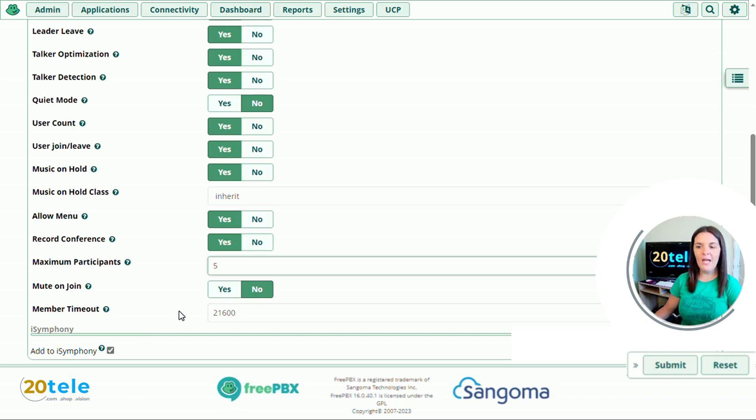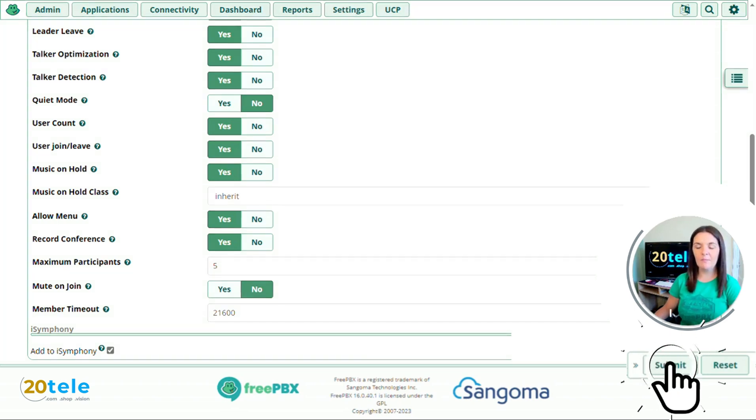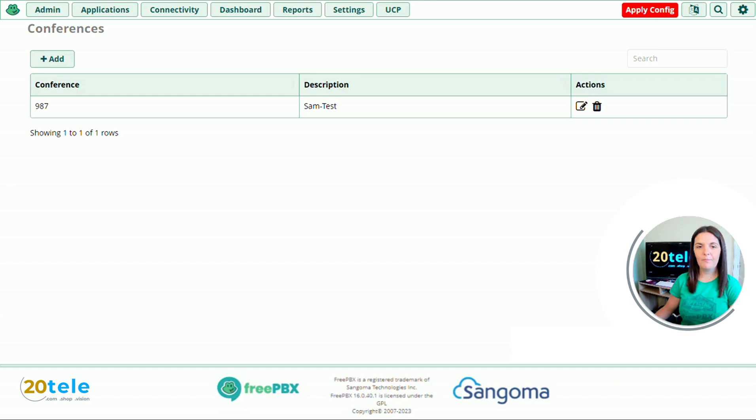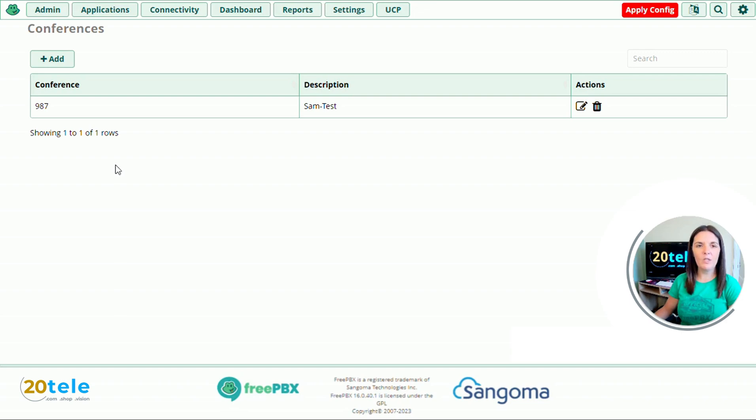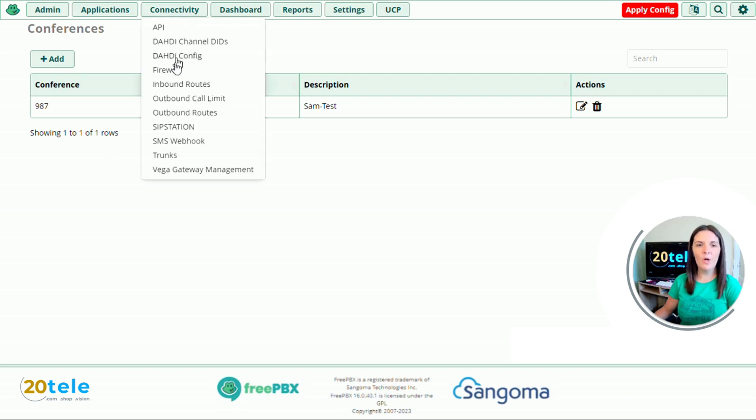That's everything on this page, so all that's left to do now is click submit. You can now see that our conference has been created. And if you want to allow someone to dial into the conference externally, we can do that by adding an inbound route to the conference. So if we do that now.